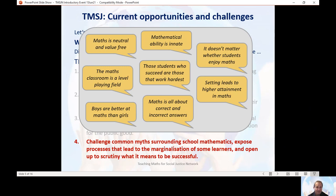Here are some examples of discourses — myths that we need to challenge. Things like the idea that the maths classroom is a level playing field where everyone succeeds if only they work hard enough, and only those who deserve to succeed end up succeeding. The idea that mathematical ability is somehow innate, passed on from parents to children, rather than something that — as a fixed mindset would suggest — improves the more you work at mathematics. And also the idea of setting: that grouping students by prior attainment leads to higher levels of mathematical attainment. That's been shown by research not to be true, but it's still presented as if it were the case.